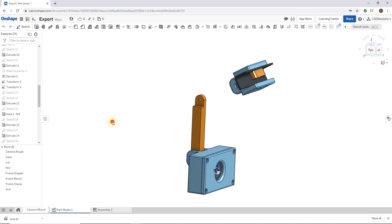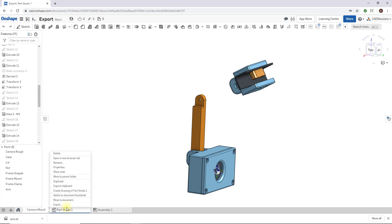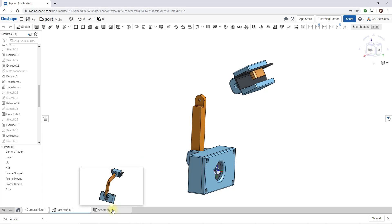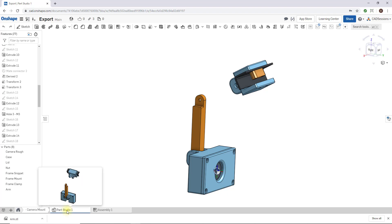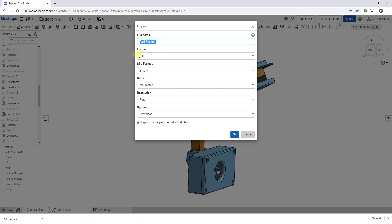Now if you select multiple parts, or if you try to export a whole part studio, or if you try to export an assembly, for demo let's just export a full part studio. Everything is the same except this checkbox here at the bottom. It's saying export unique parts as individual files. By default it's checked.